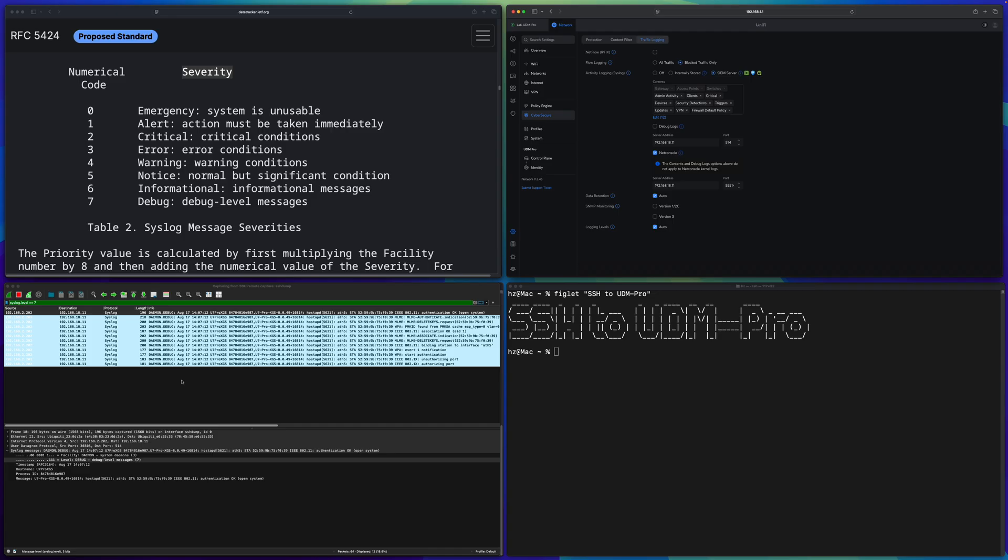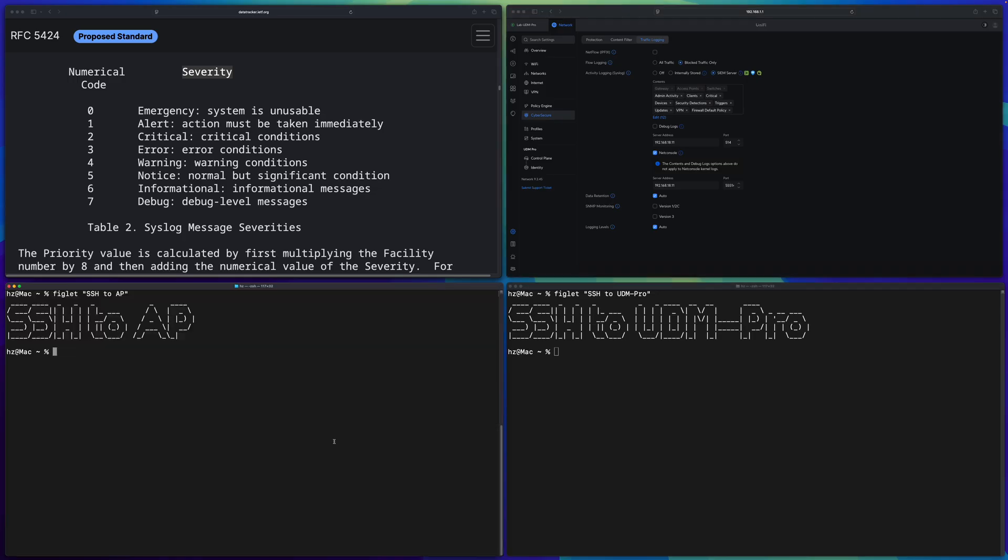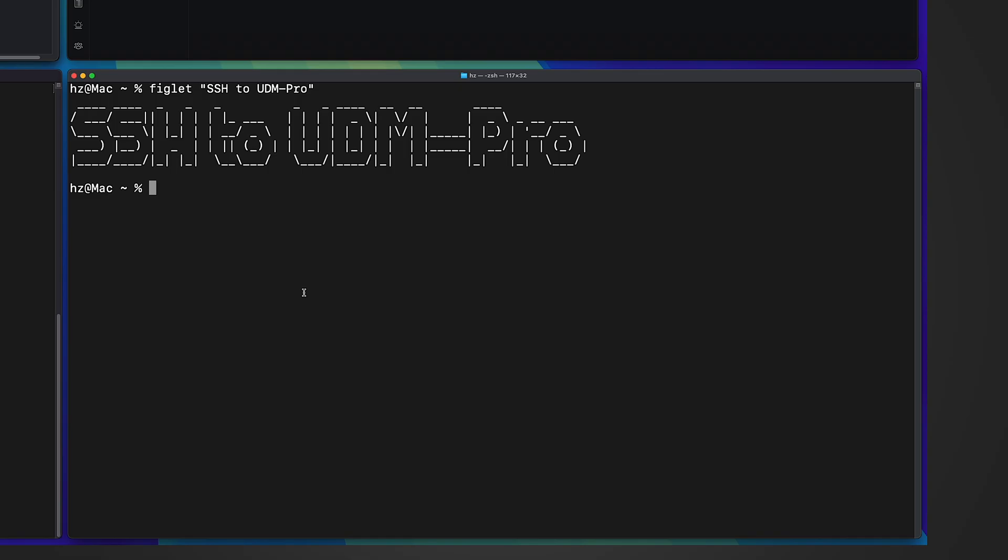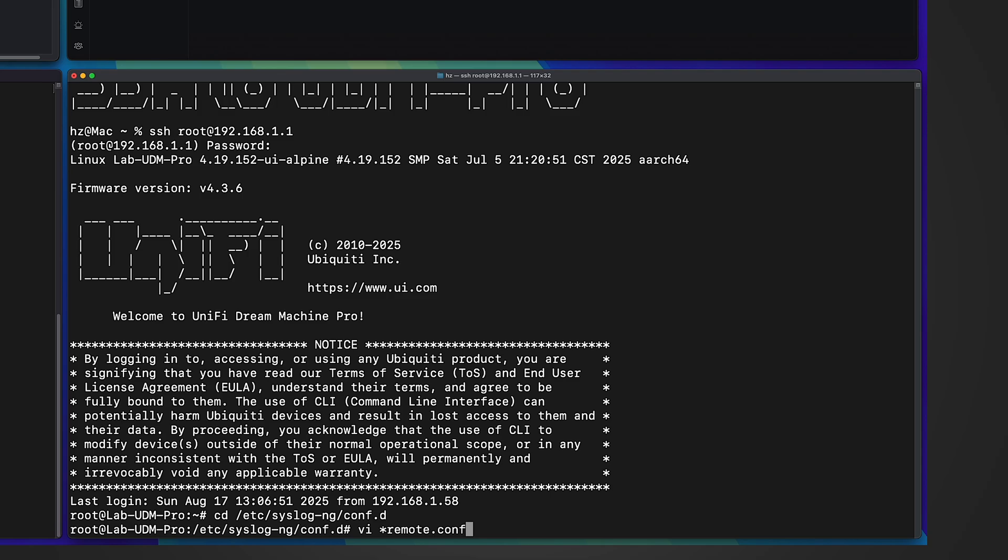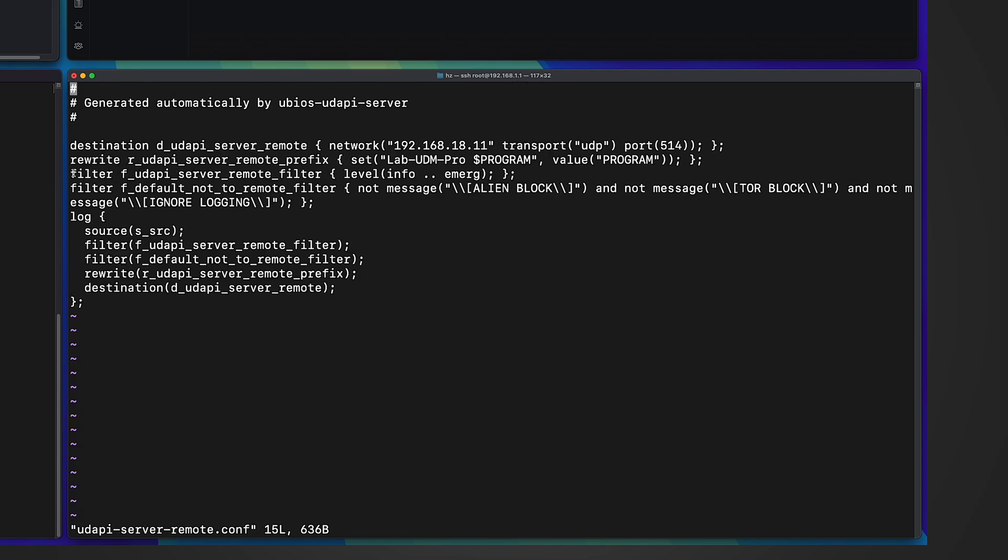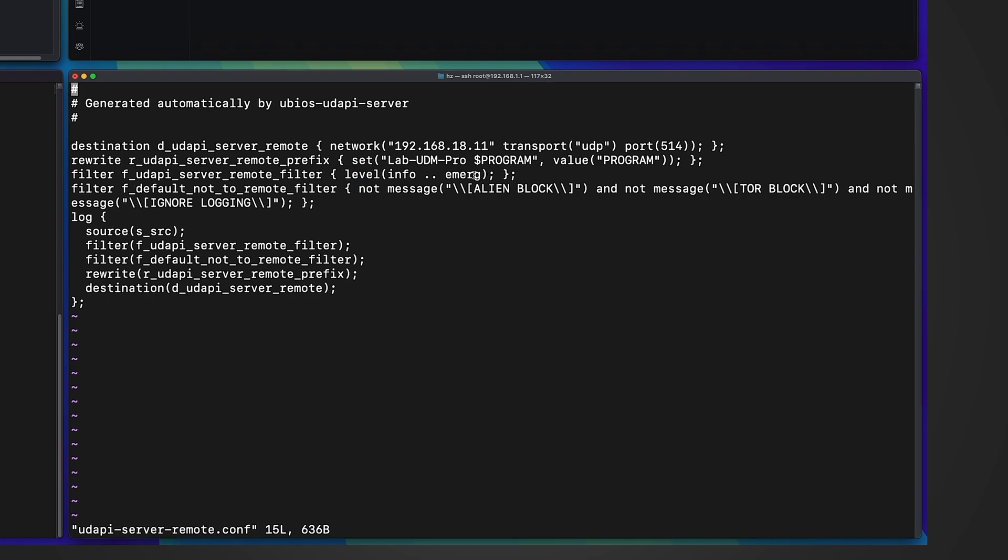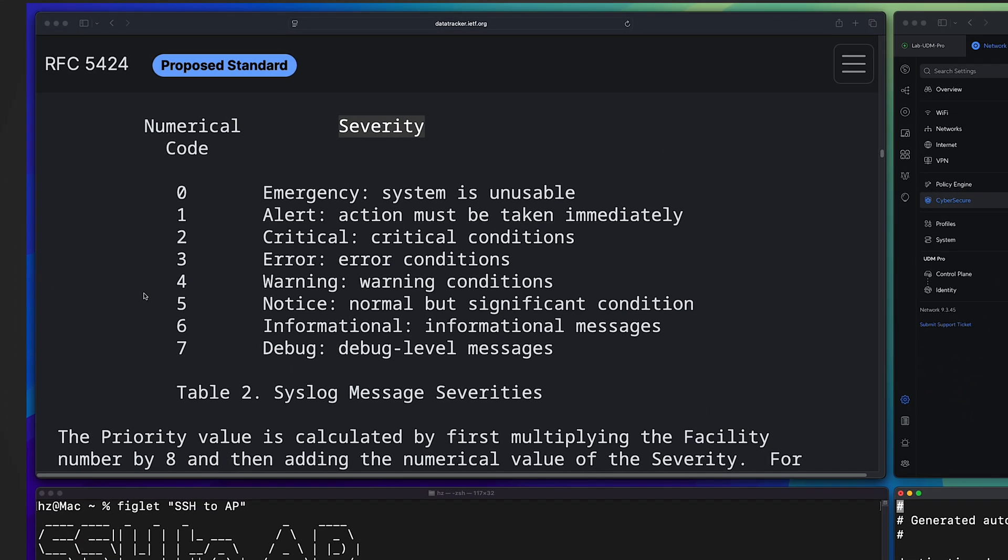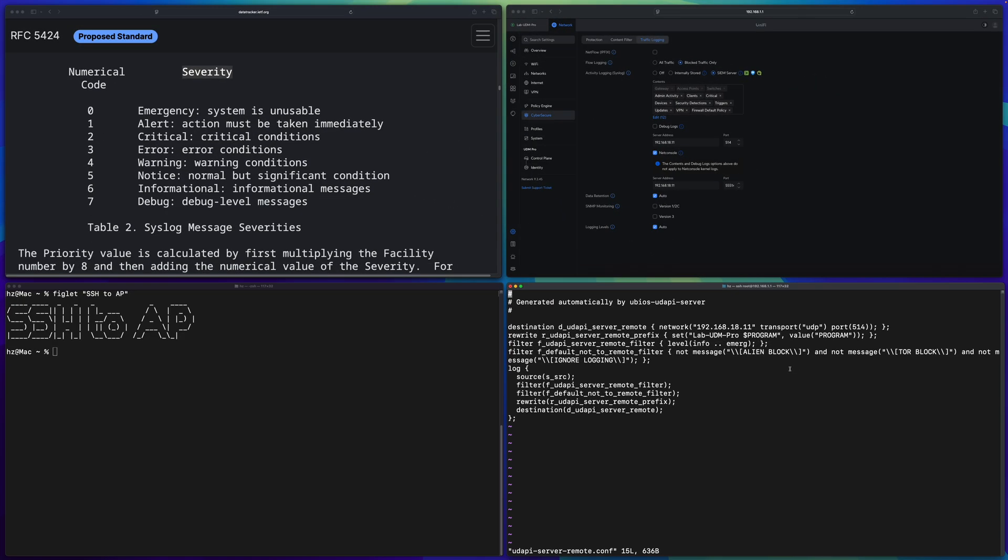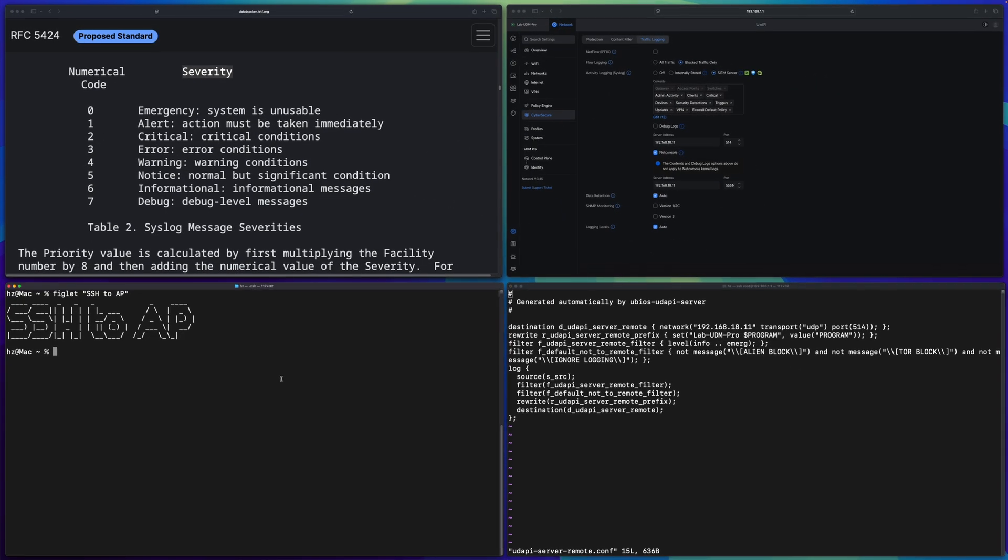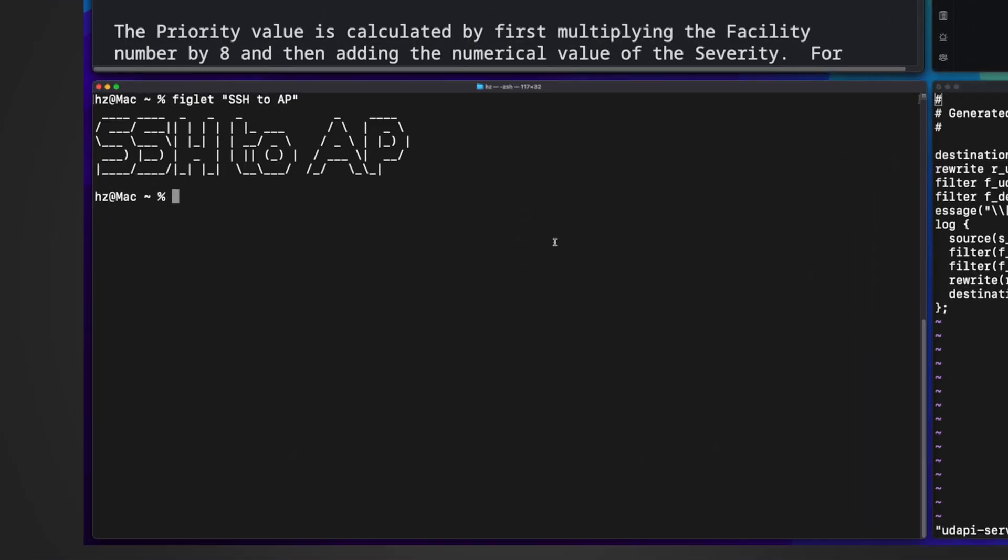To understand what happened, let me SSH to an AP and to the UDM Pro. Let's compare how the debug logs are implemented differently in the two different UniFi devices. So in the lower part, two SSH sessions. In the right side one, let me SSH to UDM Pro. Then let me show you the syslog-ng configuration, show this syslog server related configuration file. So you can see this filter is for remote filter. It decides what type of syslogs are exported.